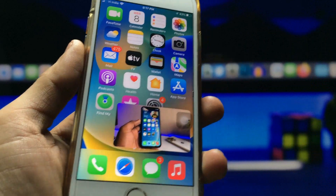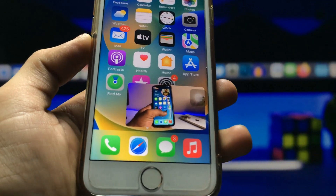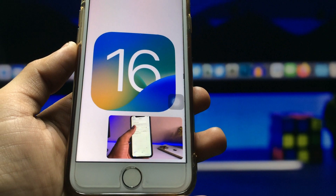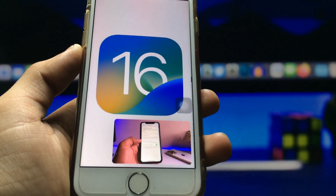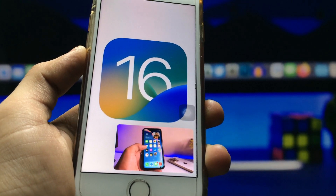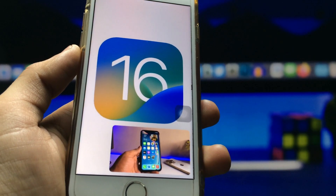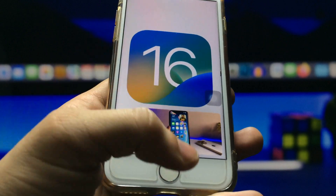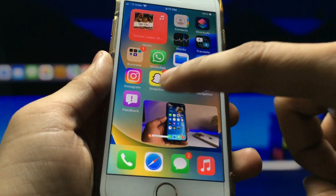So if you are new here, please give a like and share this video with your friends so they can also get this PIP mode on any iPhone. Let's get started — firstly I will disable my YouTube PIP mode from my iPhone home screen.